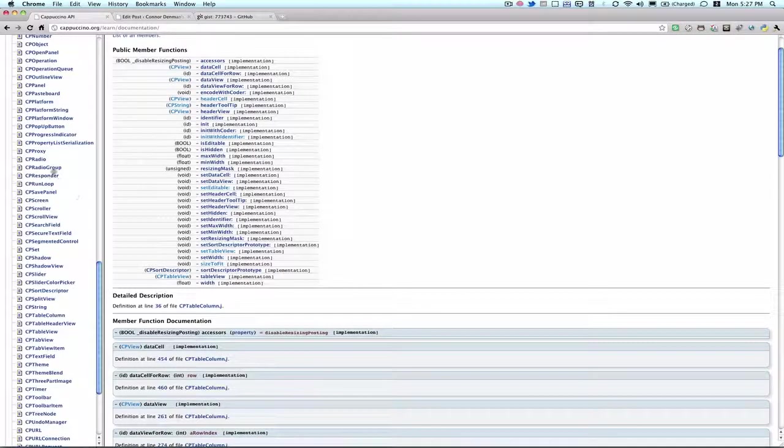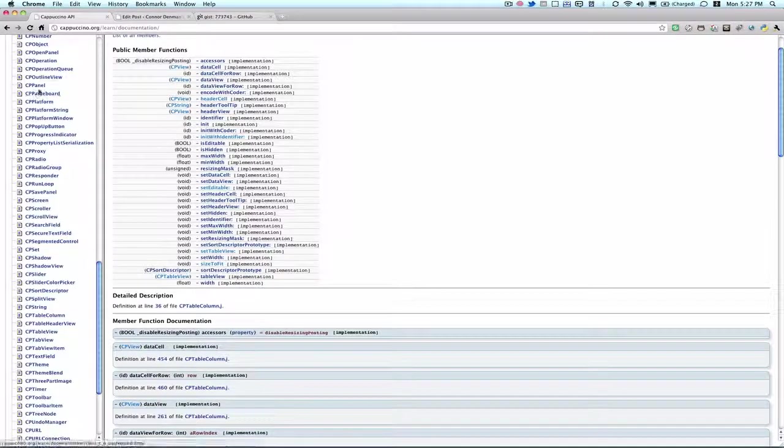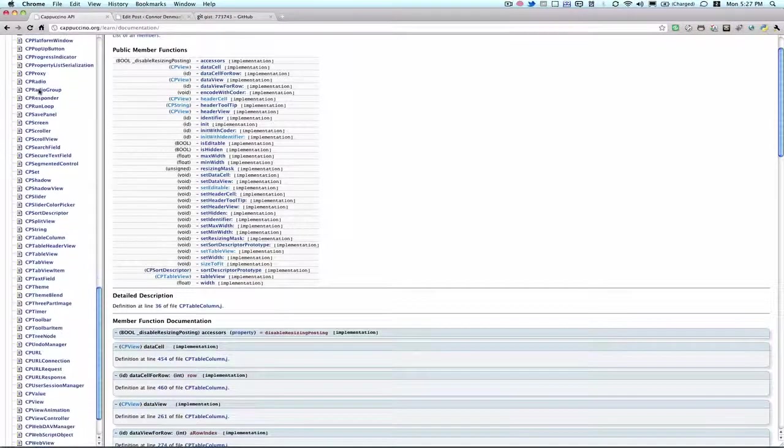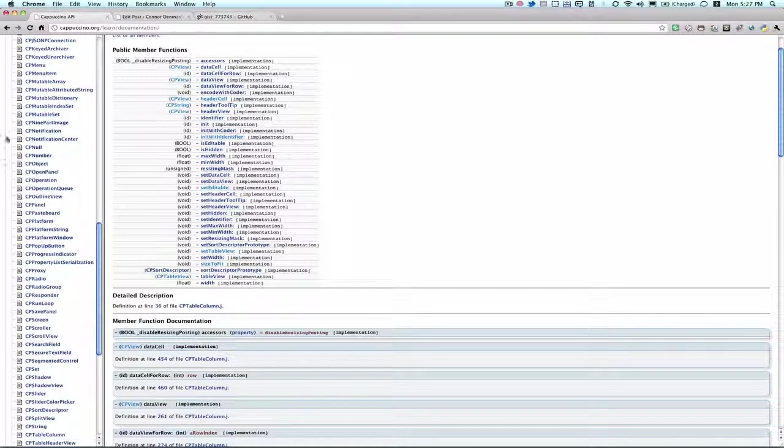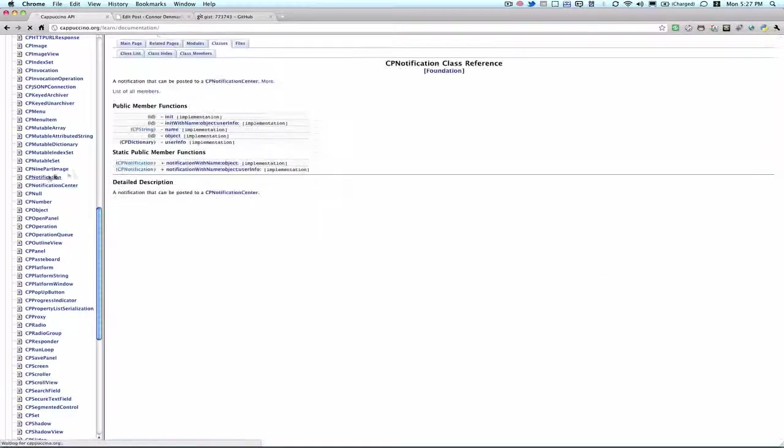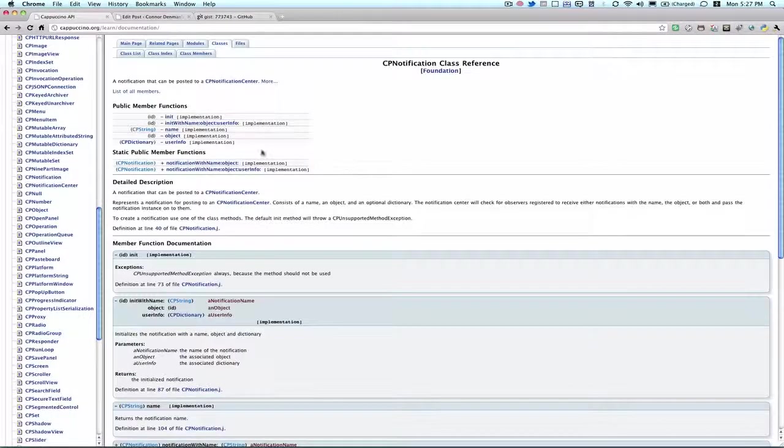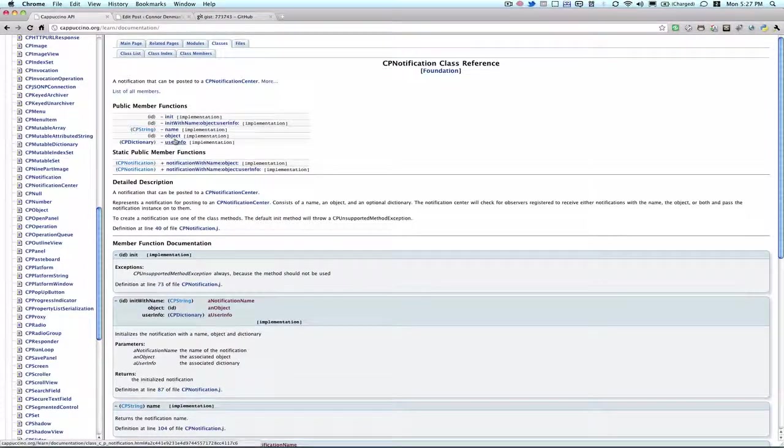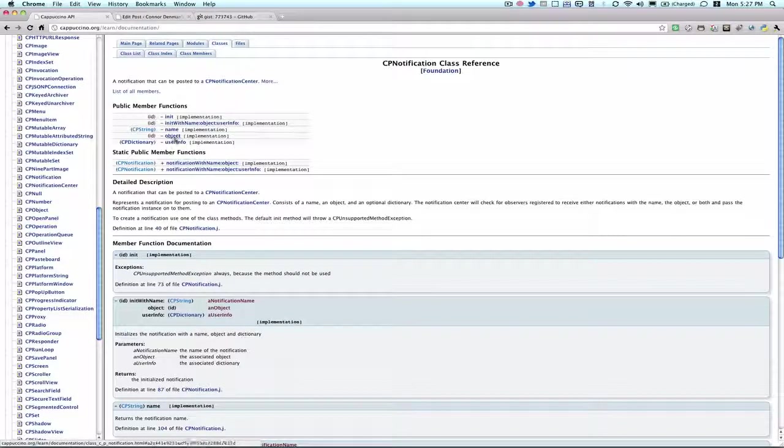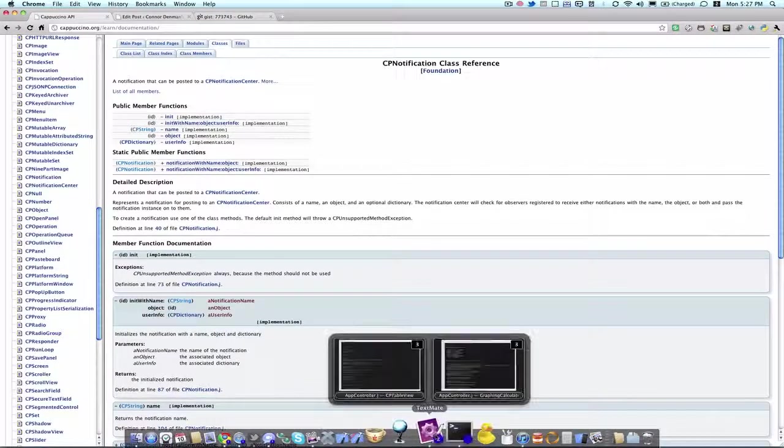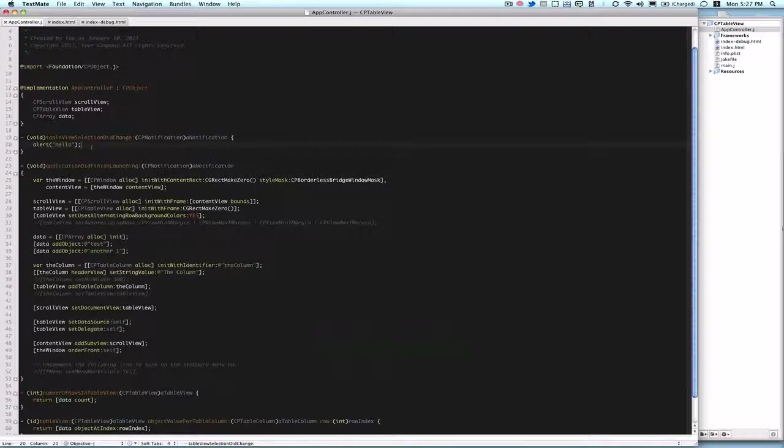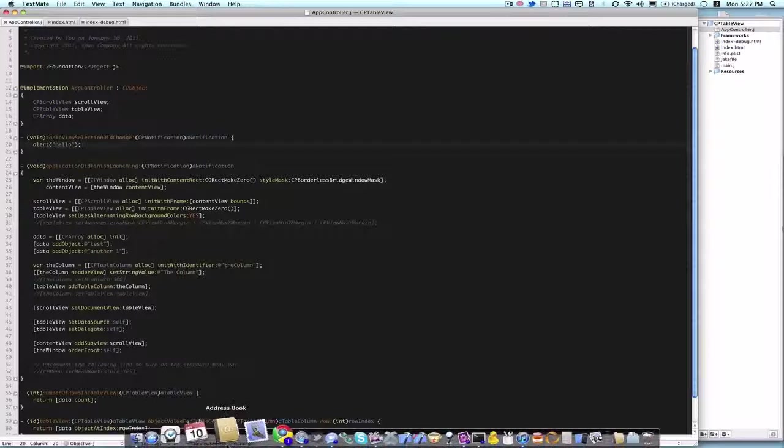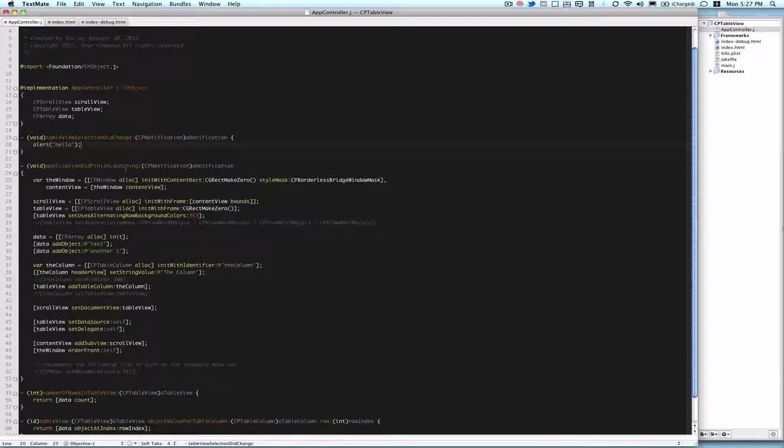And now since we have a CPT notification variable being passed to us in that delegate method, so let's go ahead and check out the documentation for CPT notification. So we can grab the notification objects, and through that you can get the row index or column index that has been selected.